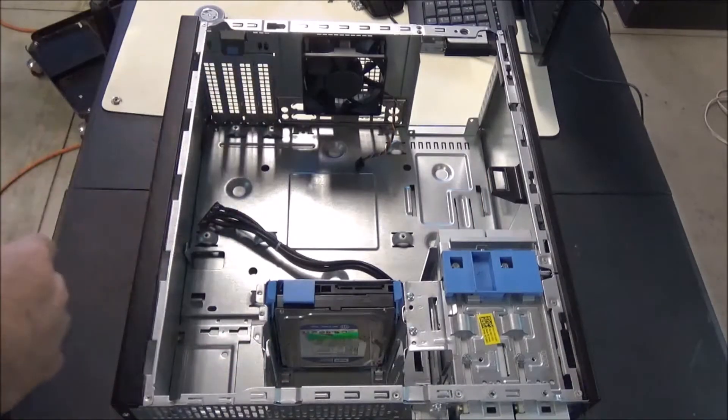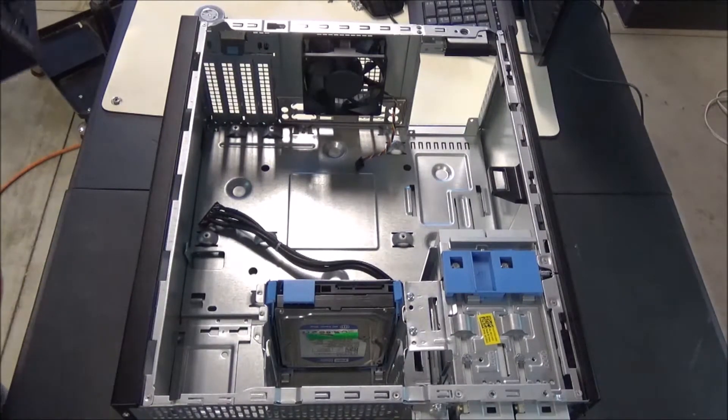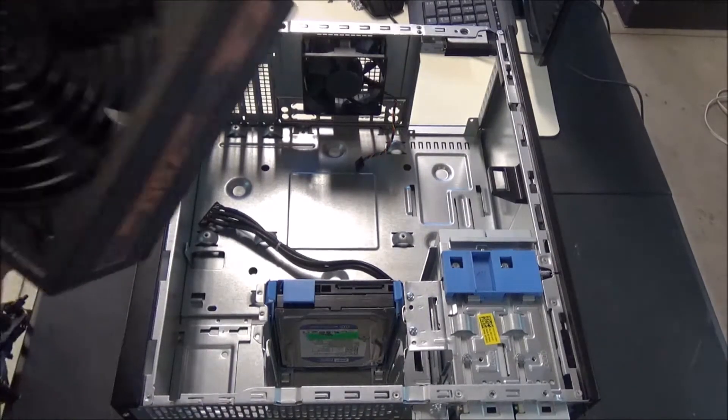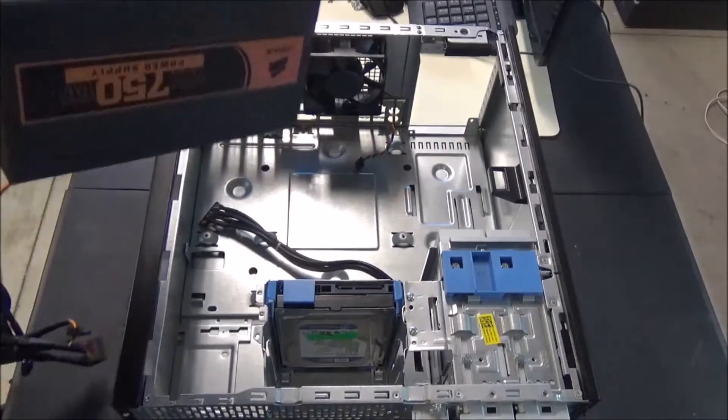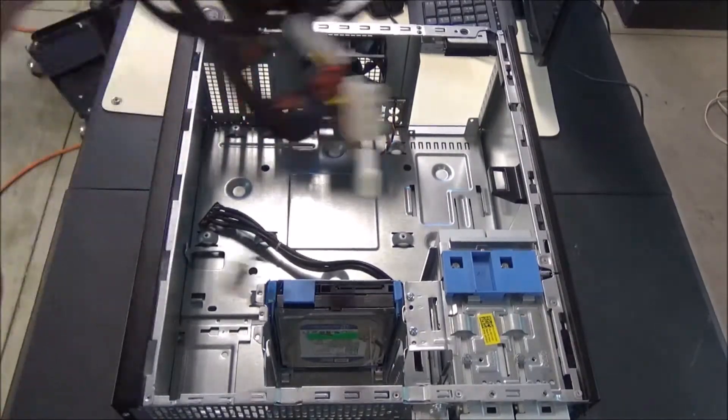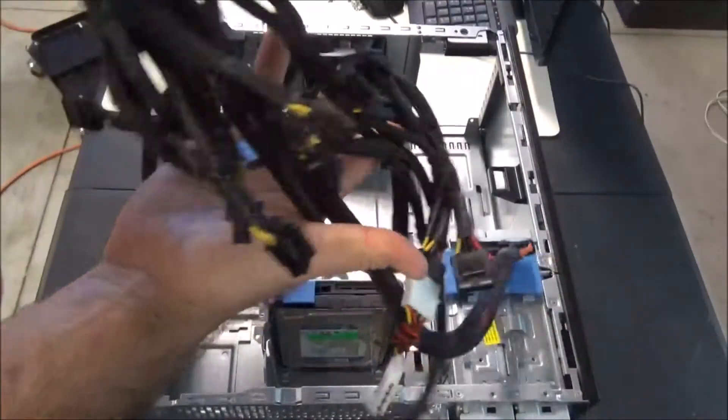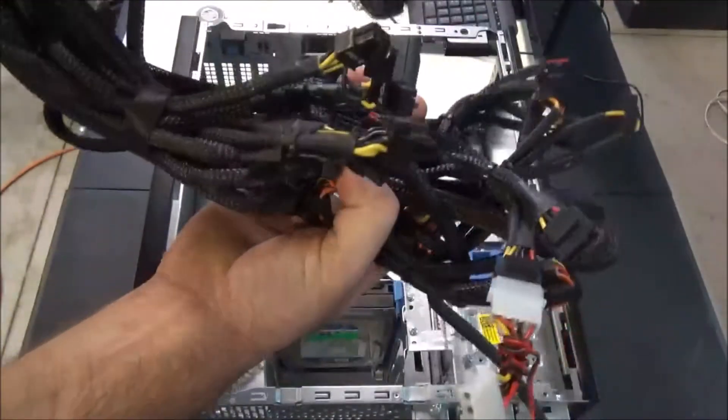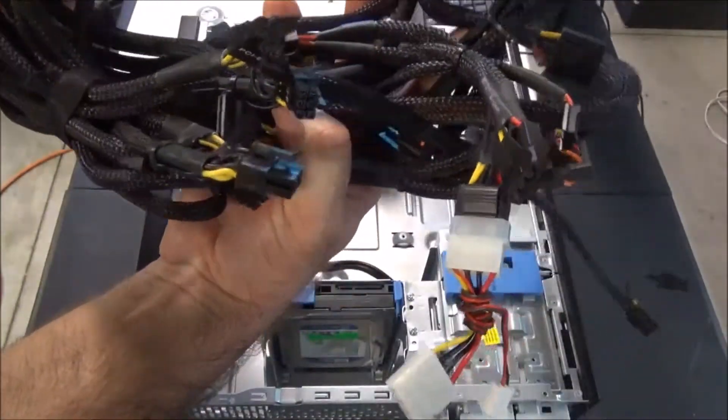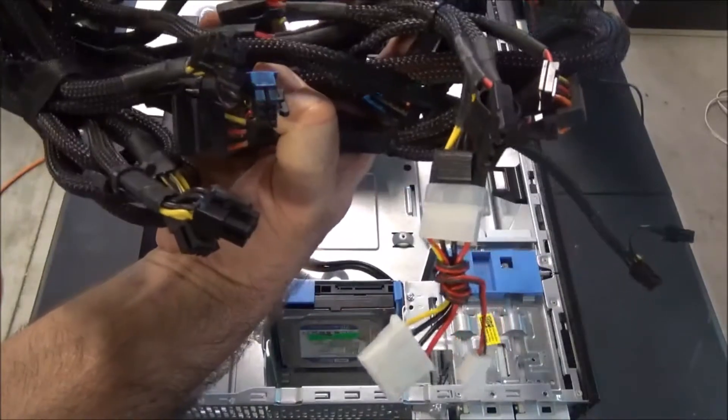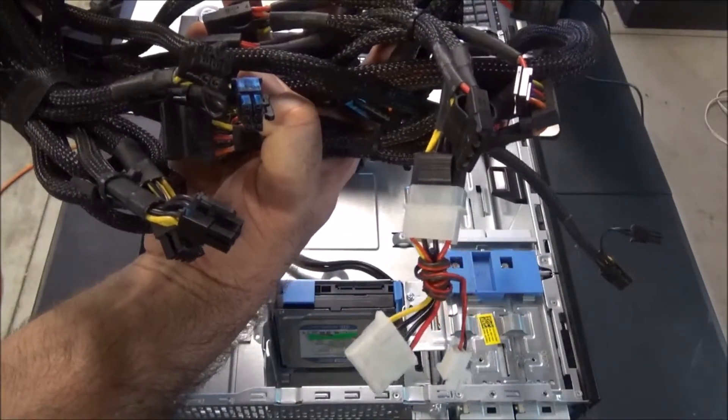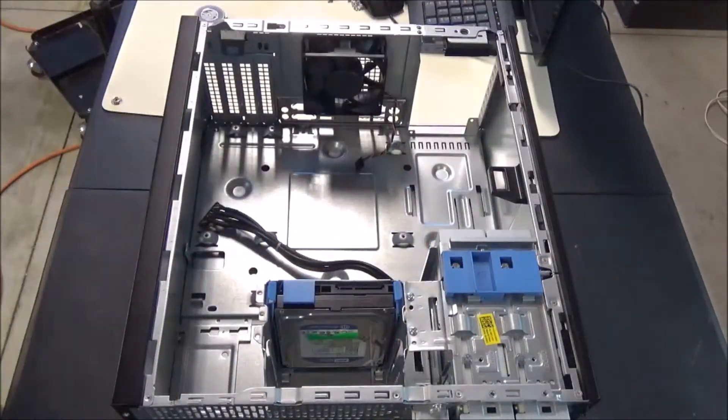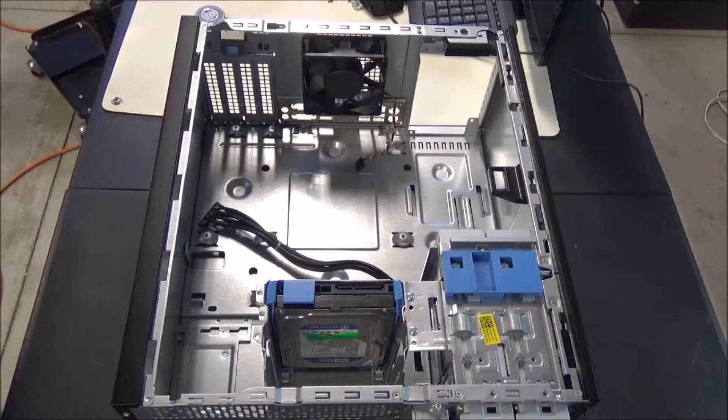Alright, since we got everything out of the way we might as well start with this power supply. To be perfectly honest, I don't like this power supply because it's got way too many power lines coming off of it and I'm not going to be using like half of them. I have to use it right now because it's the only one I have.